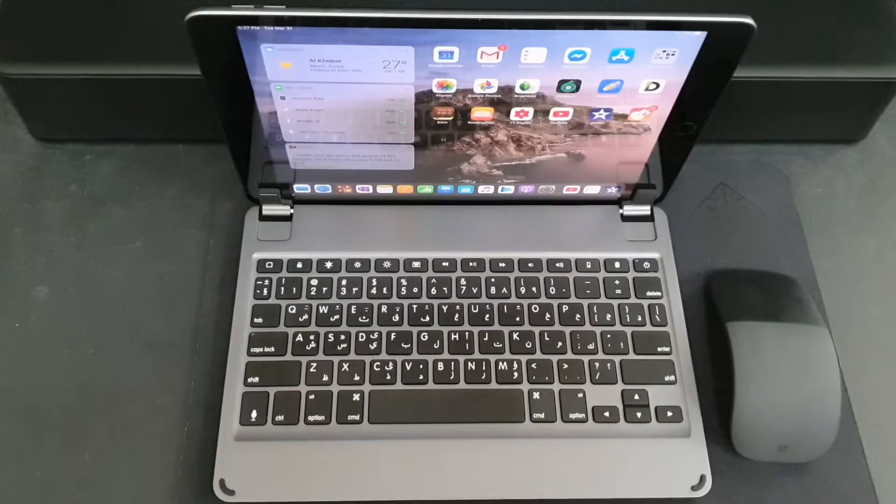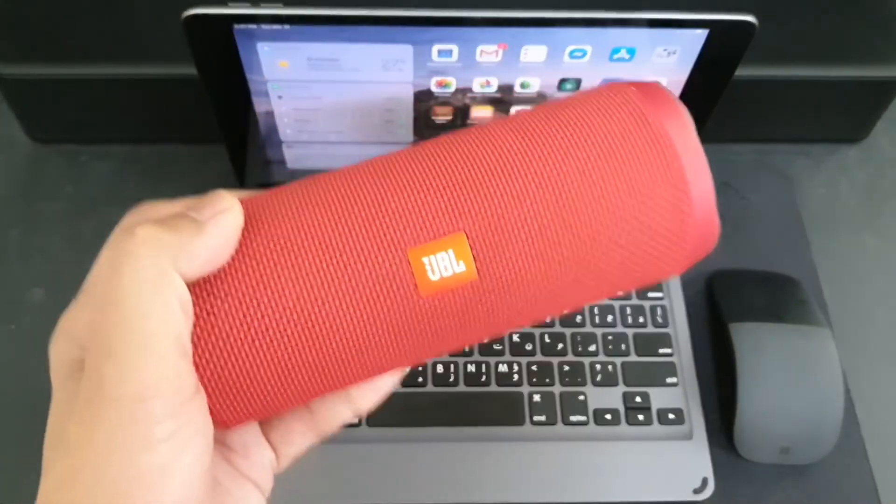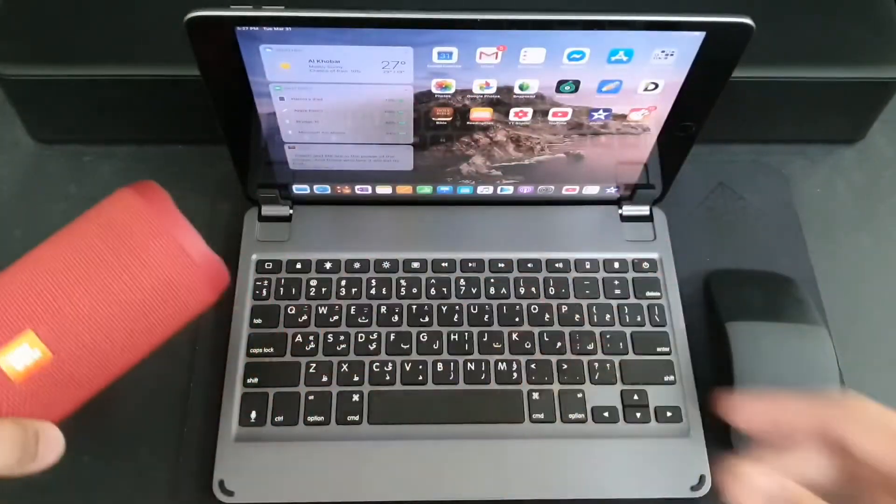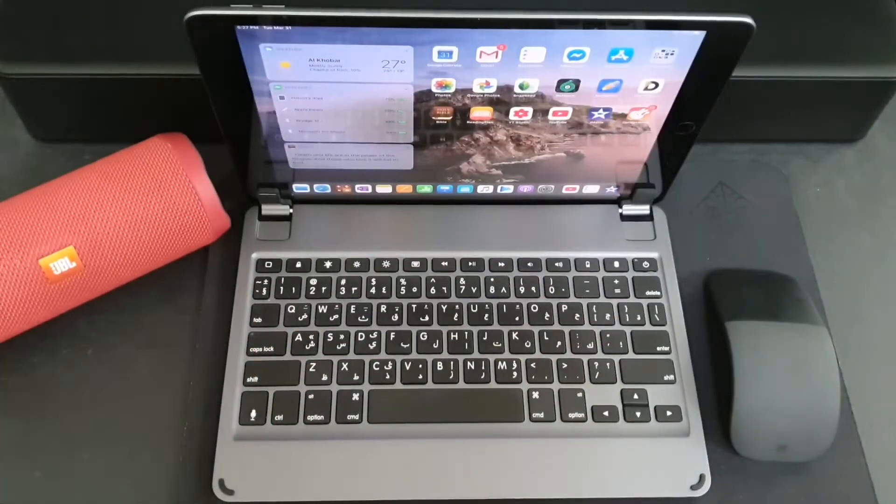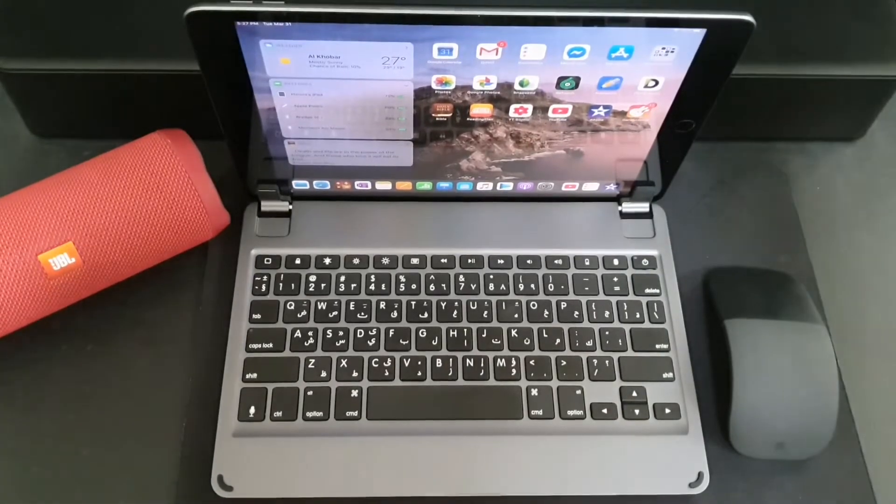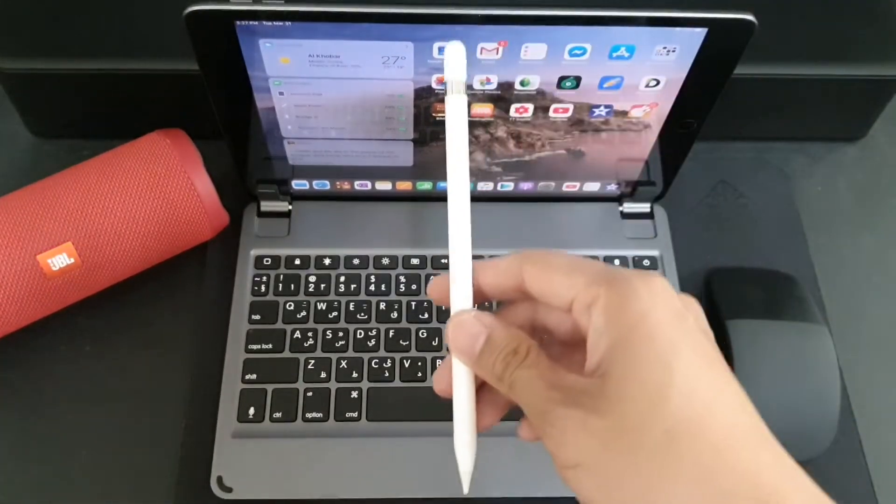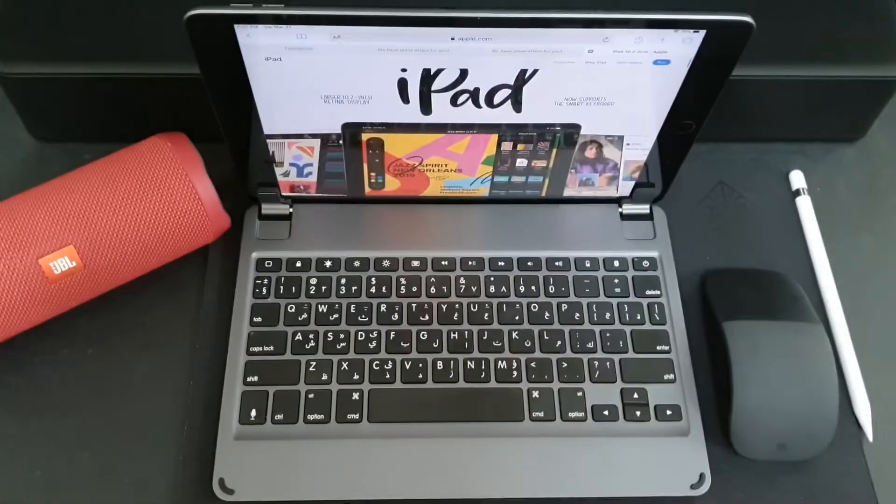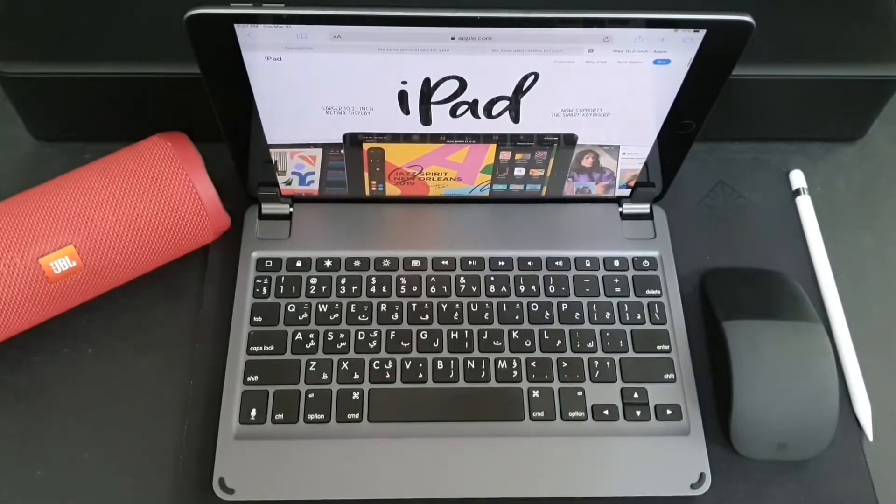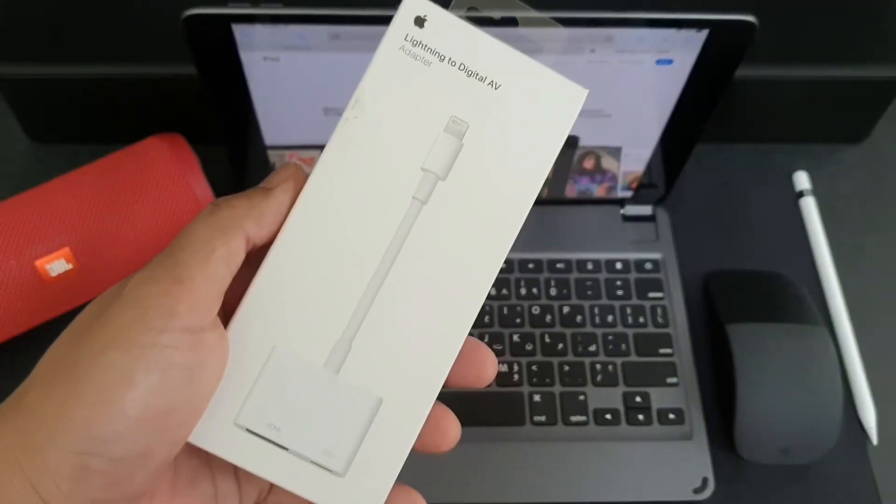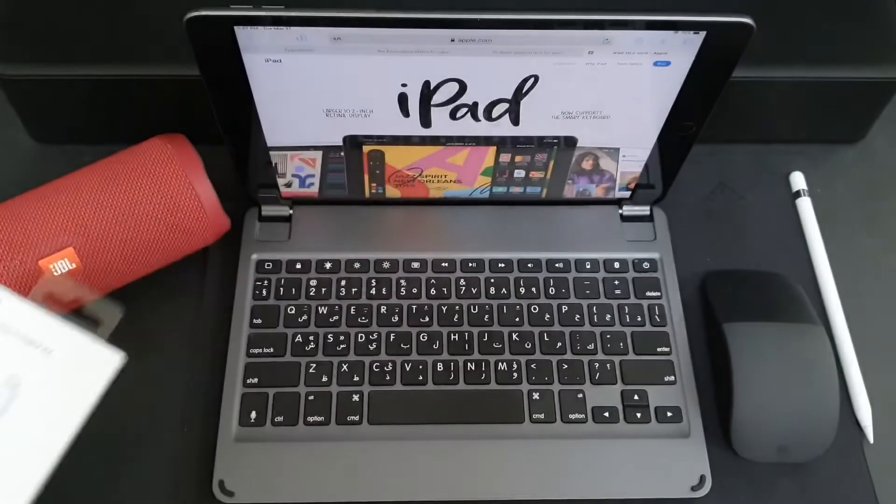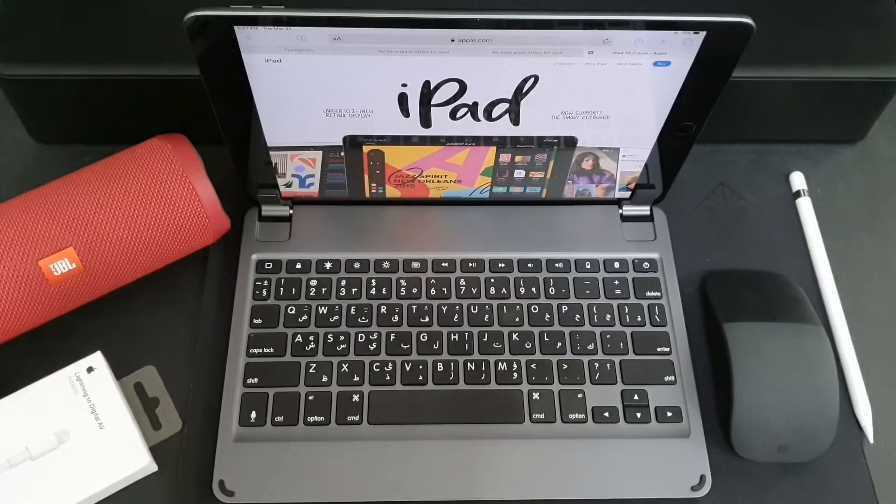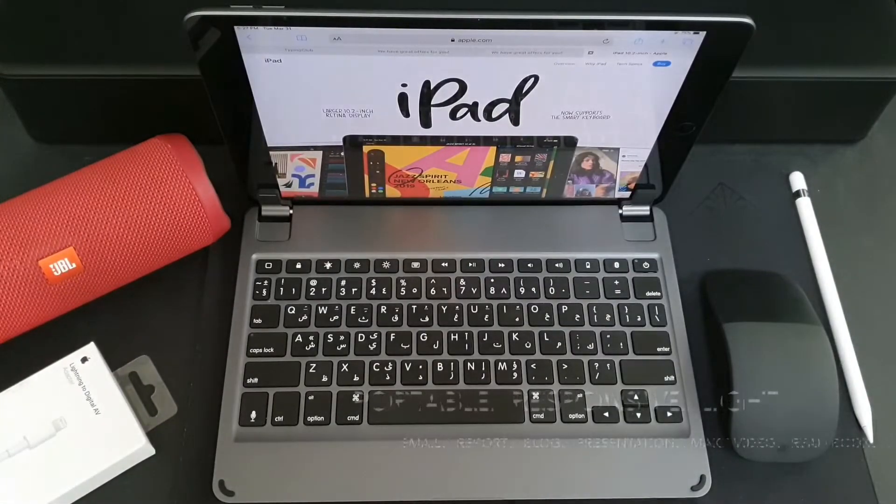Additionally, if you want more immersive sound you can pair it with a Bluetooth speaker. Or if you're a student who writes a lot or an artist that loves to draw, there is the Apple Pencil. And if you want to work on a larger screen, there is an HDMI adapter that you can also purchase as an add-on.